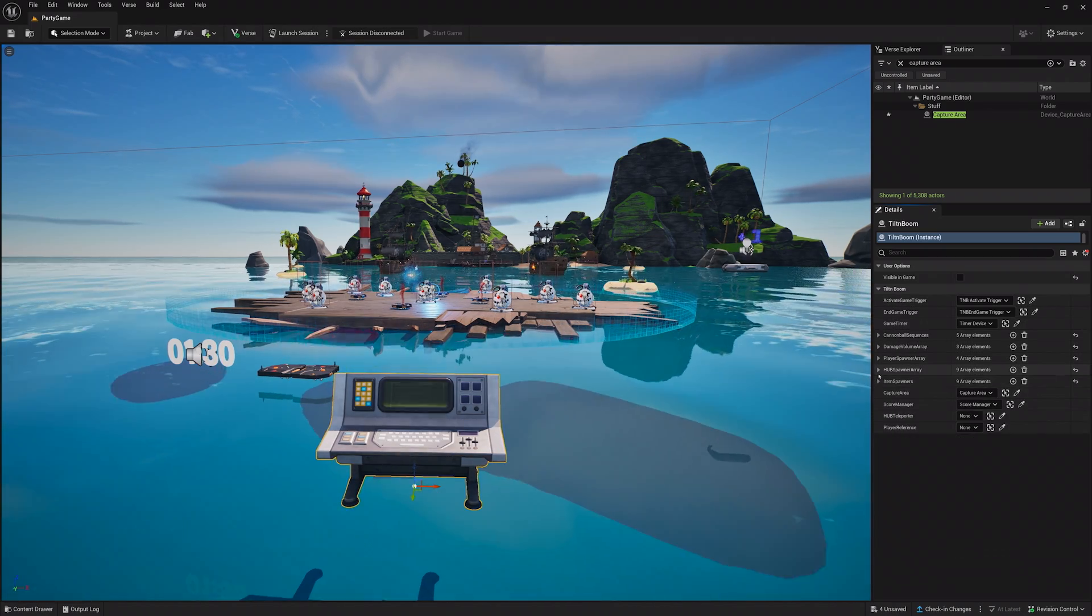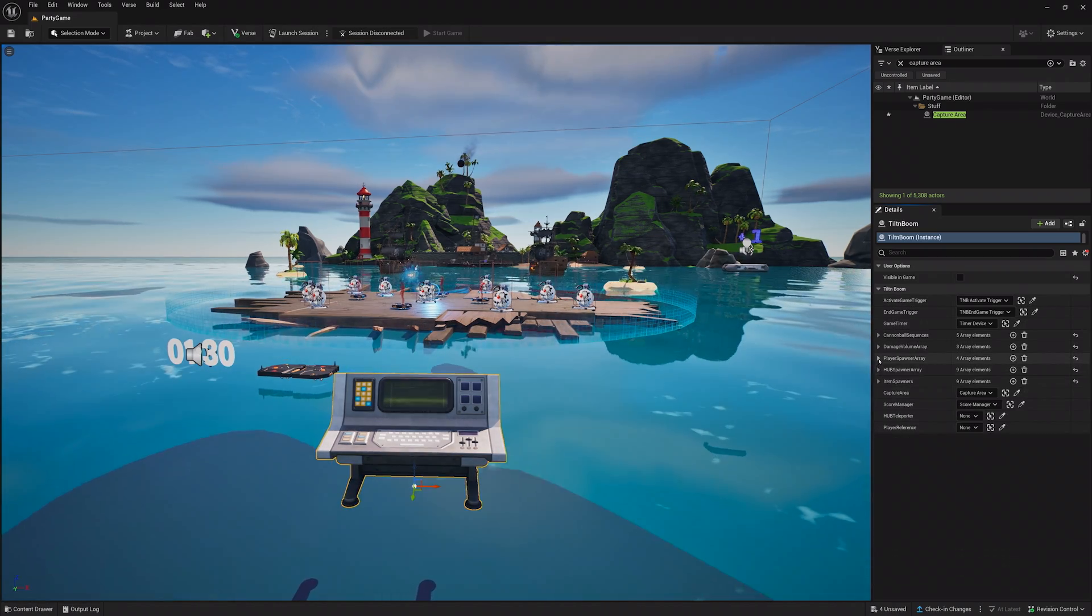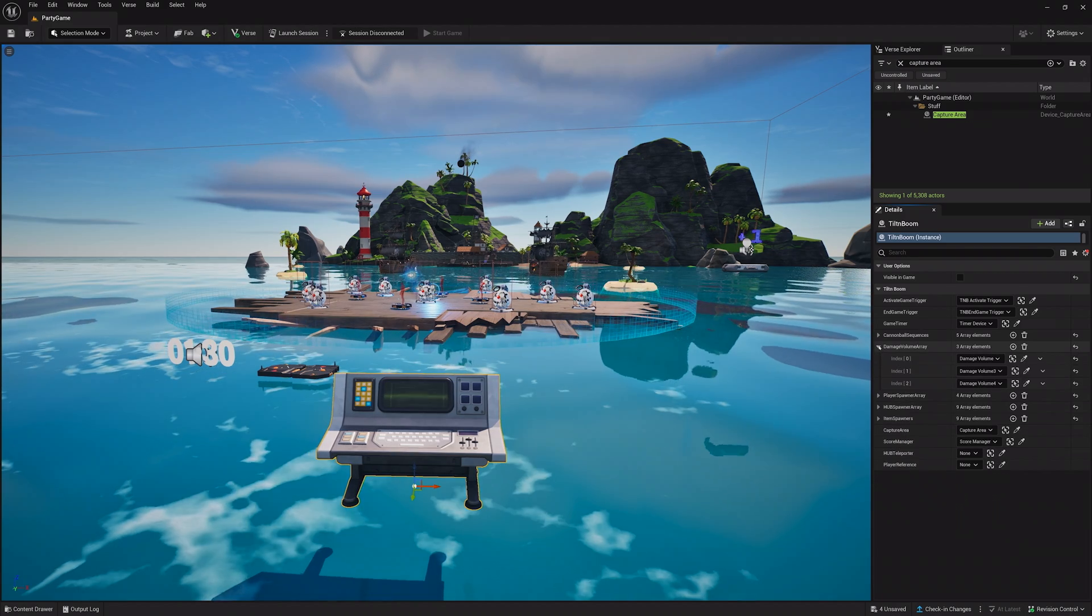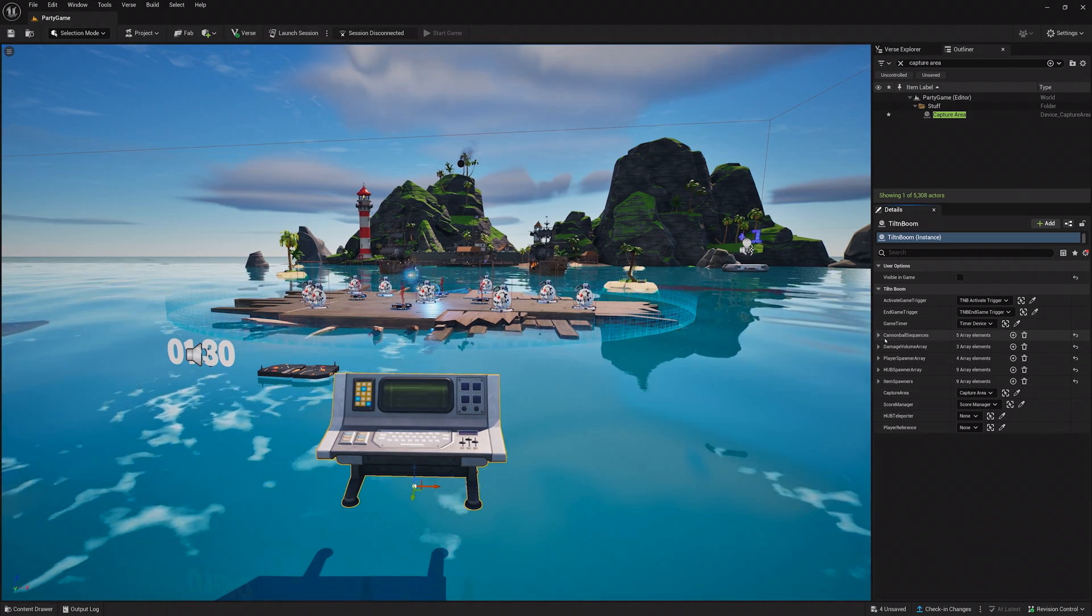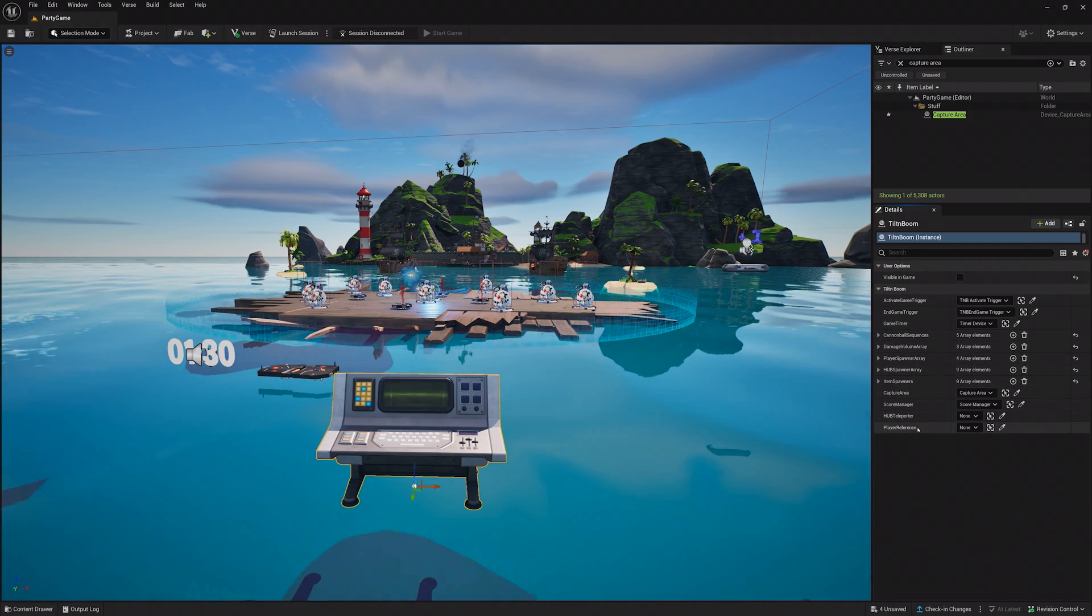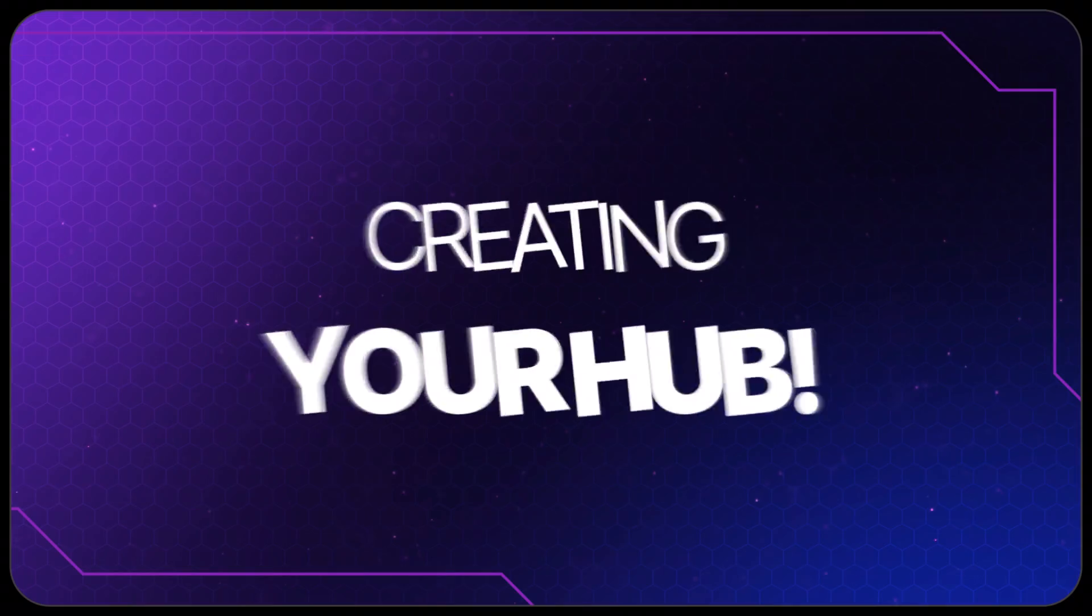Except, you don't have a way to vote for this game yet. Or a hub, for that matter. So, let's create it.